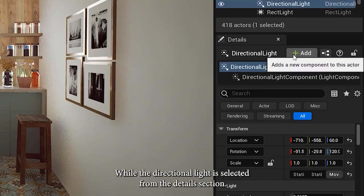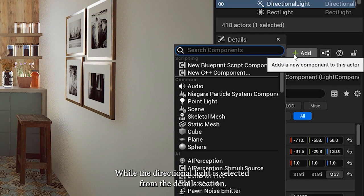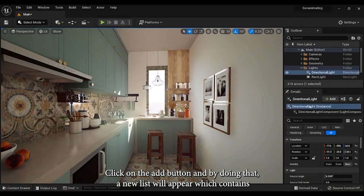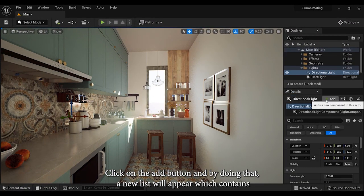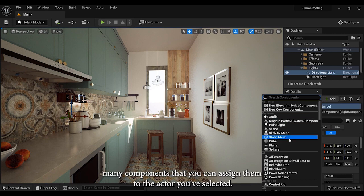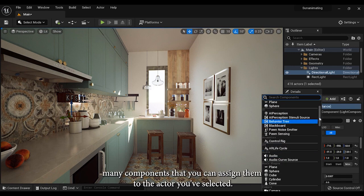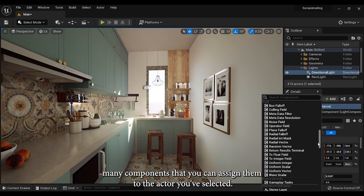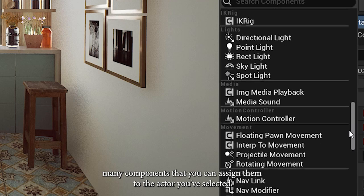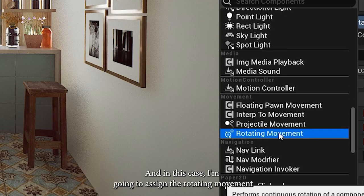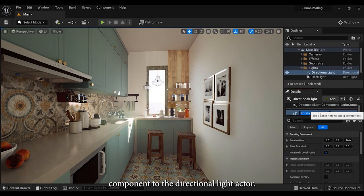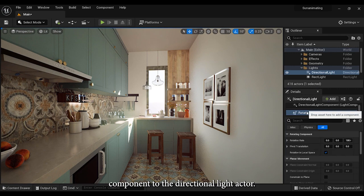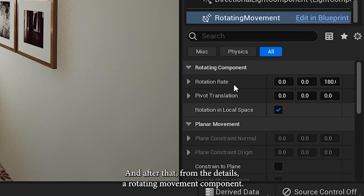While the directional light is selected, from the details section, click on the add button. By doing that, a new list will appear which contains many components that you can assign to the actor you've selected. In this case, I'm going to assign the rotating movement component to the directional light actor.